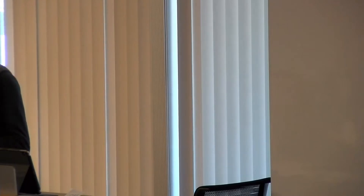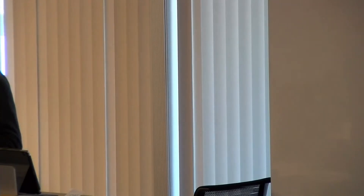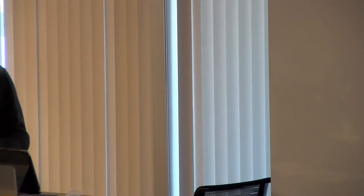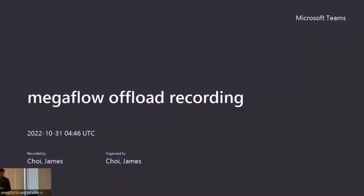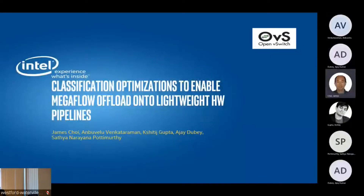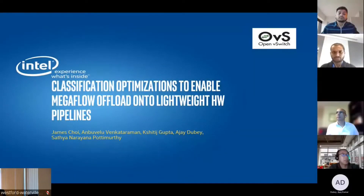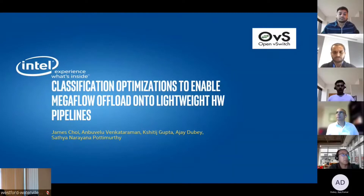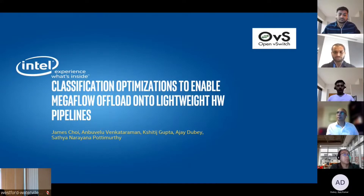Next up, our next presentation is from James Choi from Intel, and it is Classification Optimizations to Enable Mega Flow Offload onto Lightweight Hardware Pipelines. I'm Choi. I'm here with Ambu, Shuteesh, Ajay, and Satya, and we're working on classification optimizations to enable Mega Flow Offload onto Lightweight Hardware Pipelines at Intel.